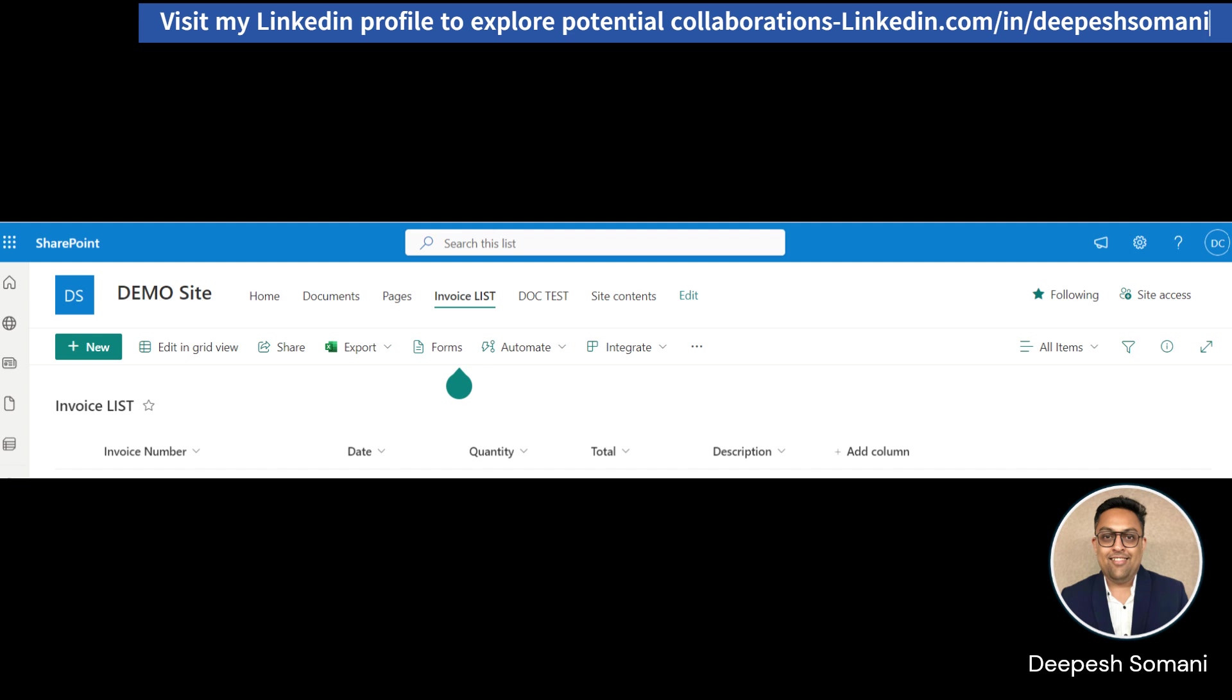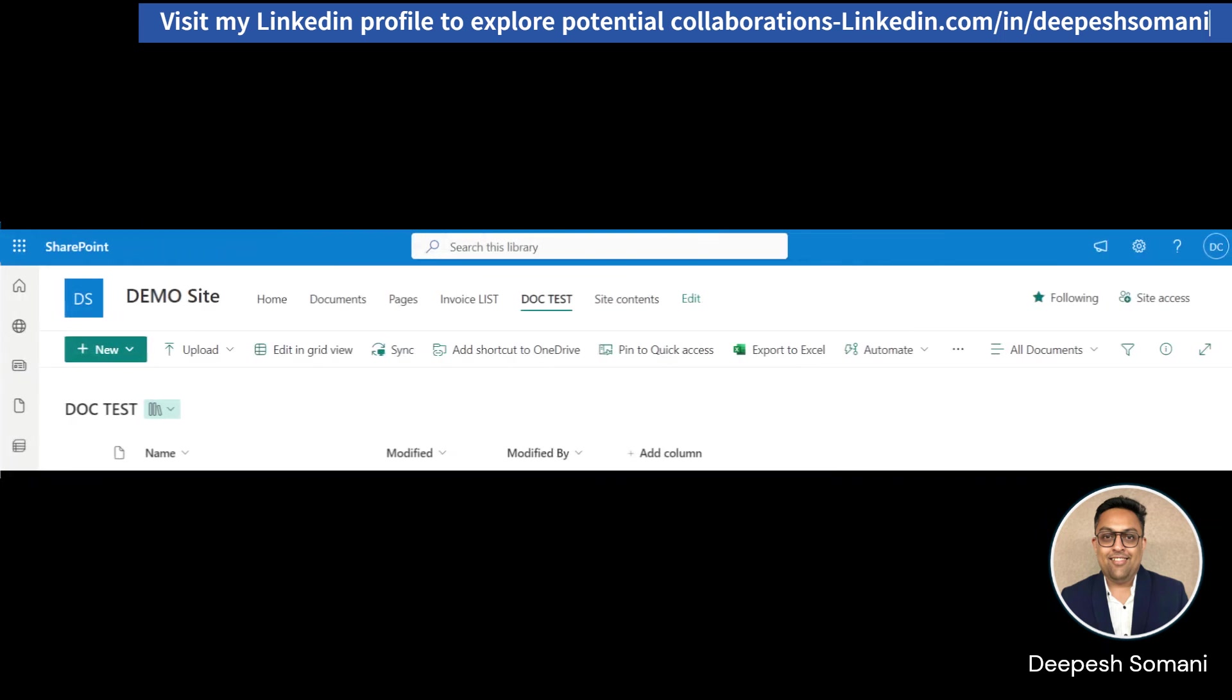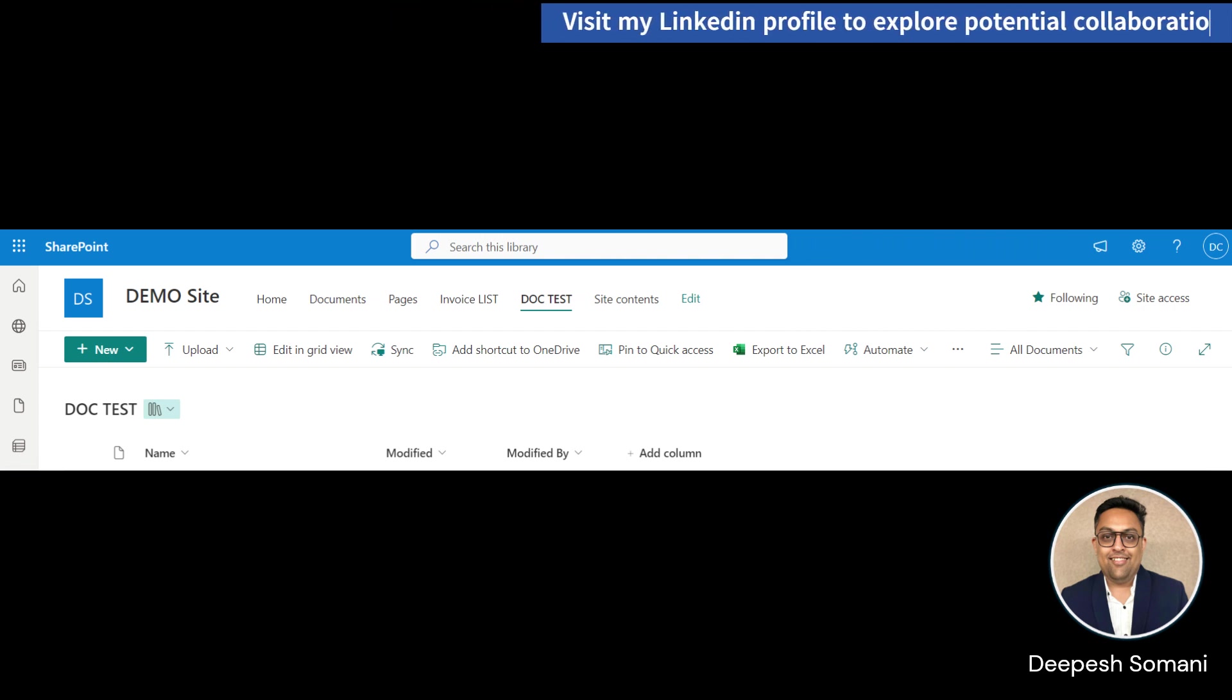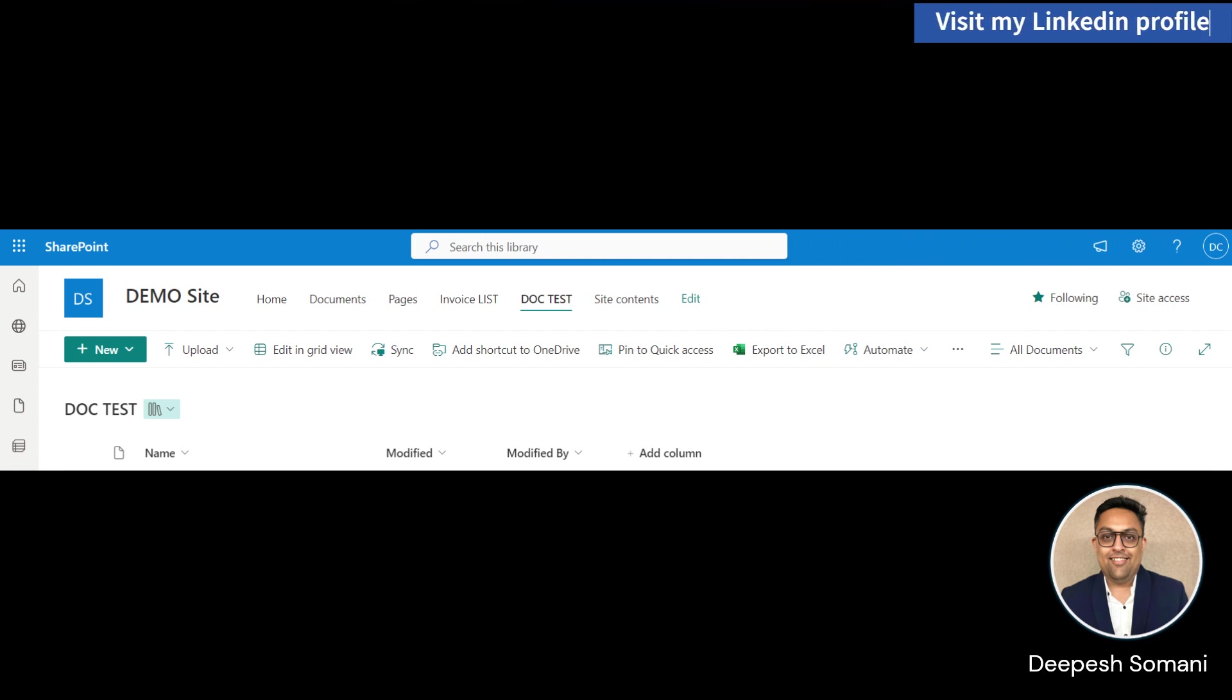Here, we have a SharePoint list invoice list which has the same columns which we created for our AI model. And we also have a document library. So whenever a new file is getting added in this library, flow will extract the data from the file and create an item record from the extracted data into the invoice list.